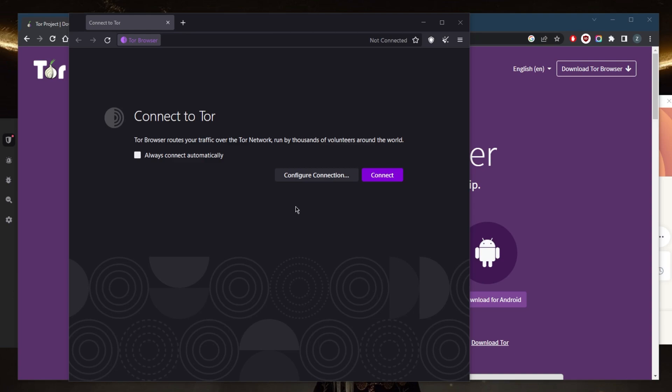Third, avoid using personal information when using the Tor browser. It's a good idea to avoid using your name, email address, or phone number, as this will help protect your anonymity.